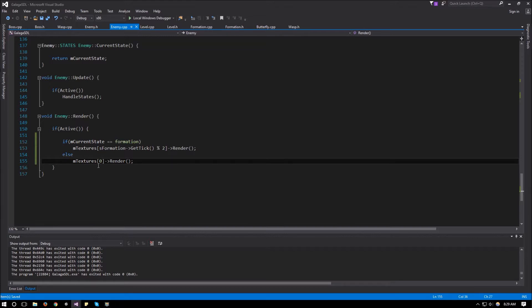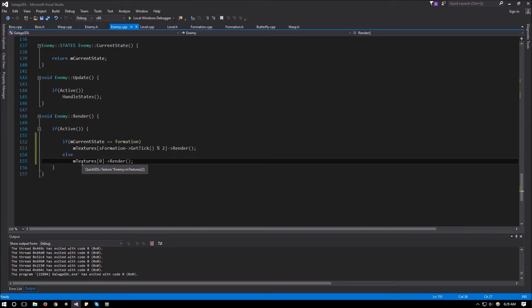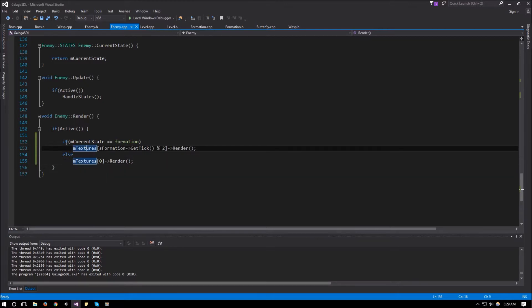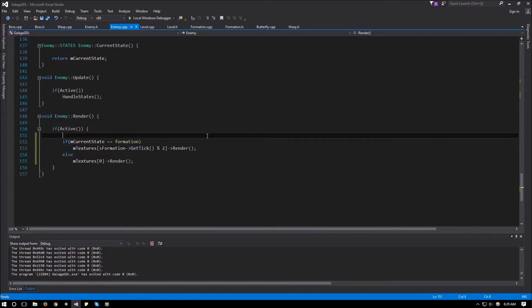So this way, when we are in the else, we can add a case so that we can have the animation when they're flying in later on. But we'll leave that for another video. For now, we have our formation GetTick, and that will cycle through the two animations for each enemy within the formation. So the last thing that we need to do is to load up these textures.